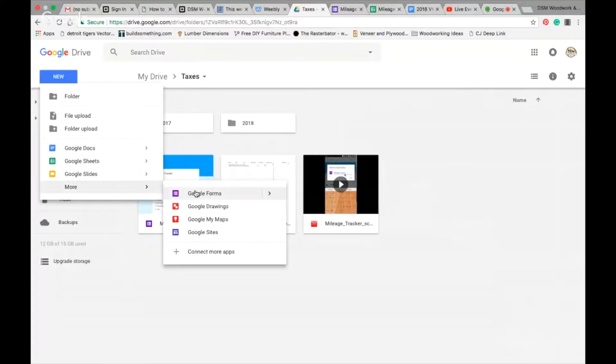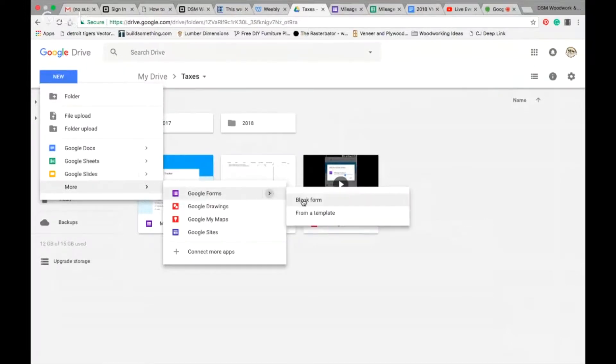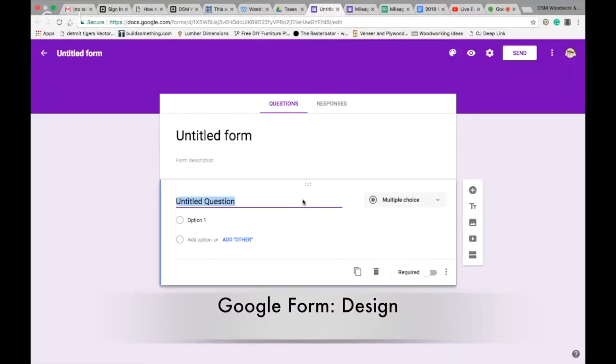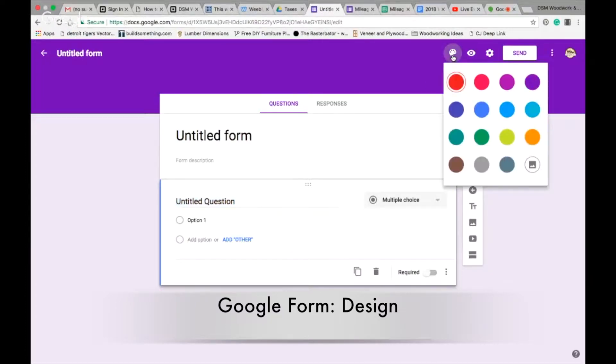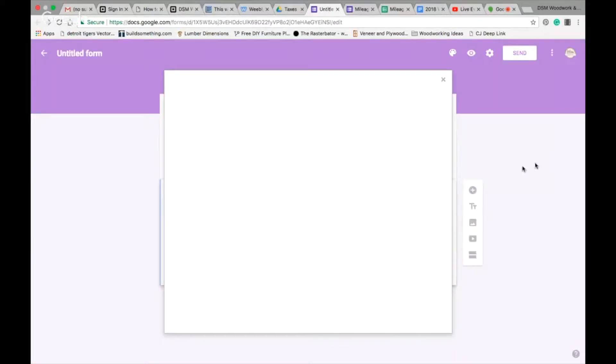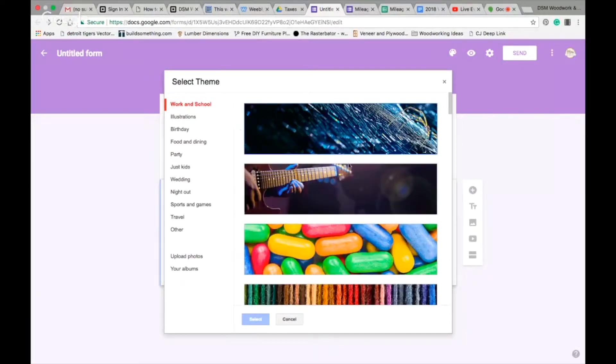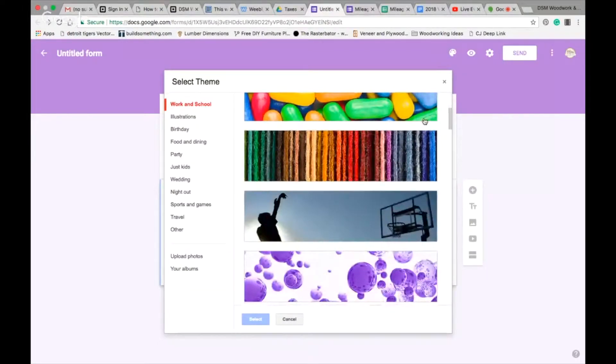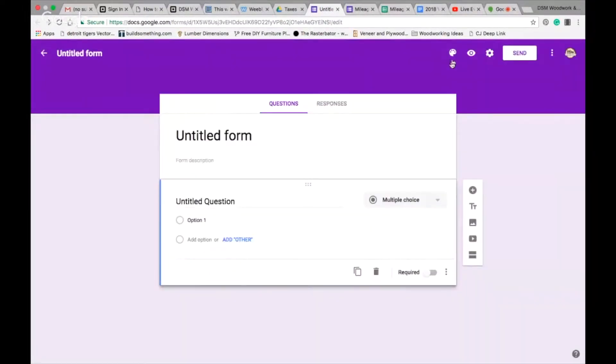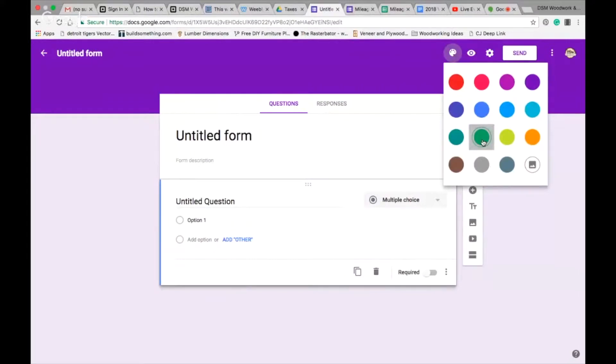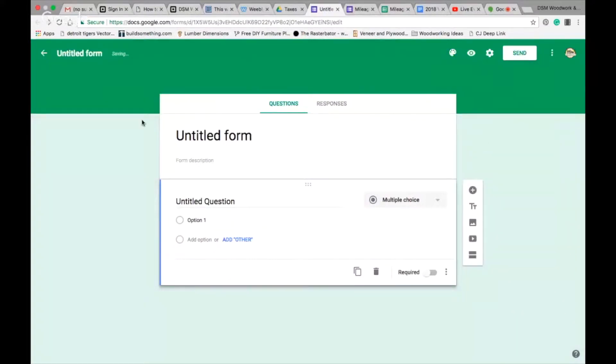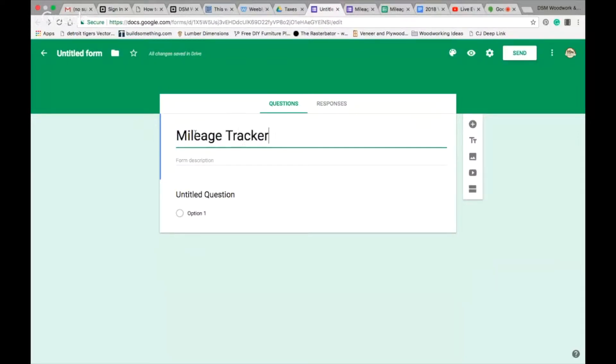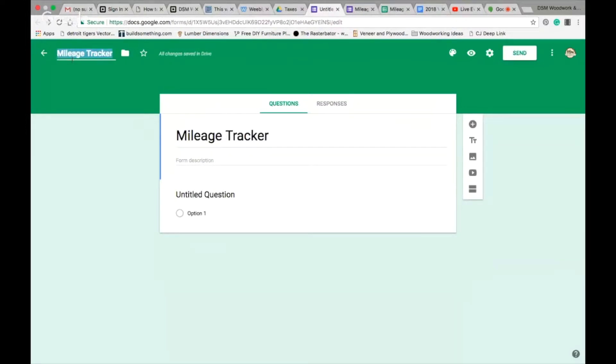We've got our screen that looks a lot like this. If you don't like purple, you can change the color palette. You can choose different pictures to have as well. I like to keep it simple. We'll go green. I like green. The untitled form, we're going to change the title of this to mileage tracker. Where it says untitled form at the top left, it adopts the title of the form there.